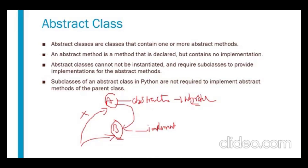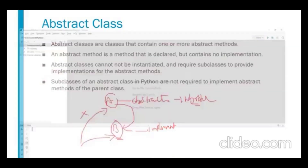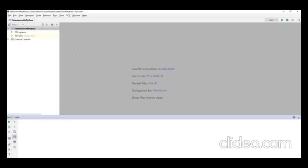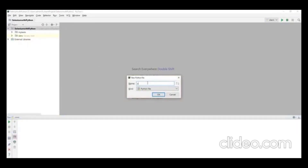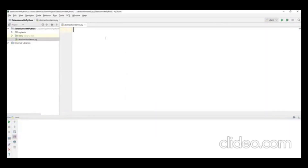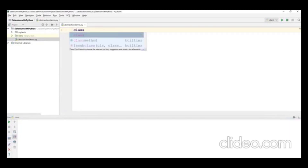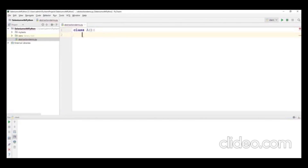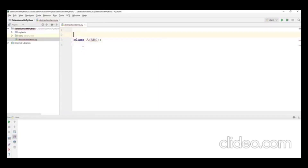Let me open PyCharm and show you a basic example. I'll create a new Python file named 'abstraction_demo'. I'll create a class called A. To make this class an abstract class in Python, there is a predefined class called ABC.